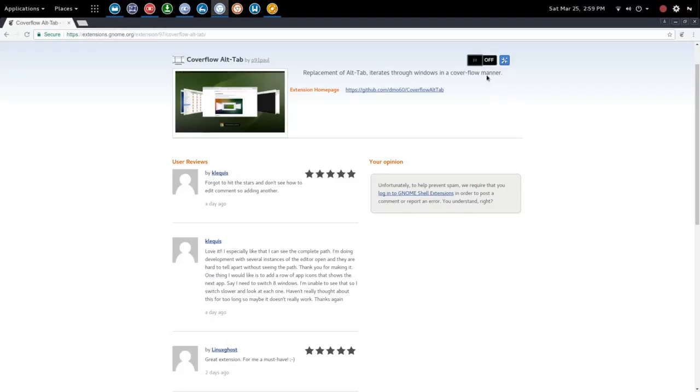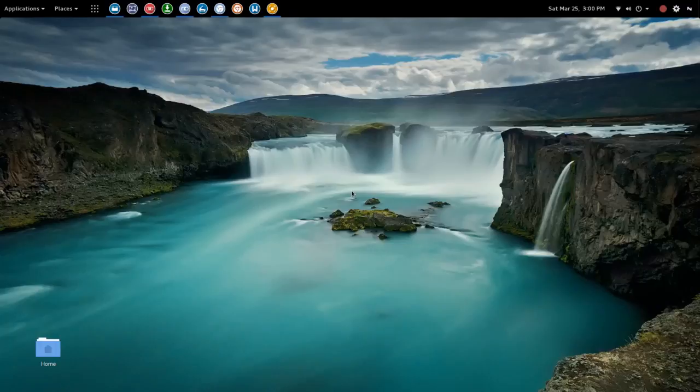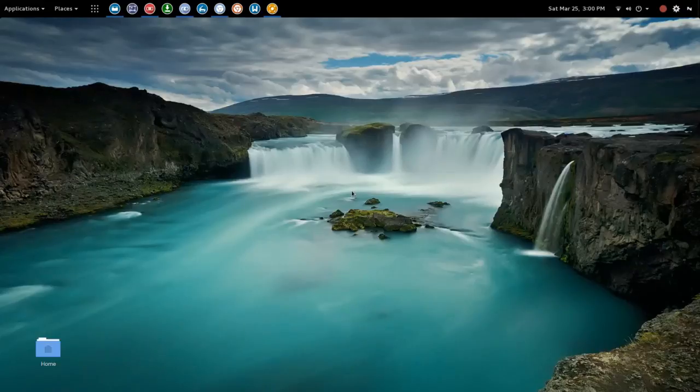We're going to go ahead and toggle on the cover flow alt tab. This is really handy if you're working on multiple documents or maybe you've got a couple of browsers open, so instead of just selecting an icon you actually want to be able to see what it is you're selecting.